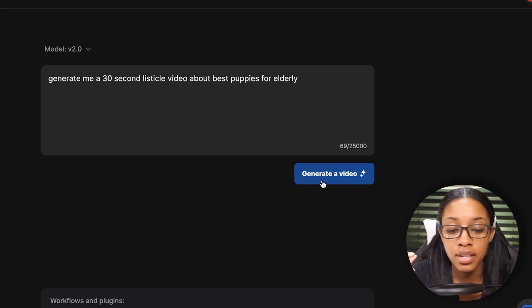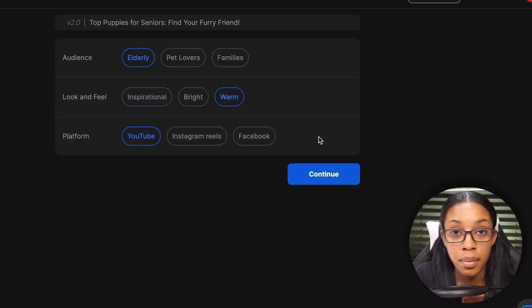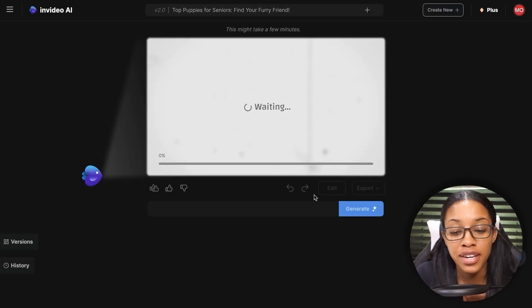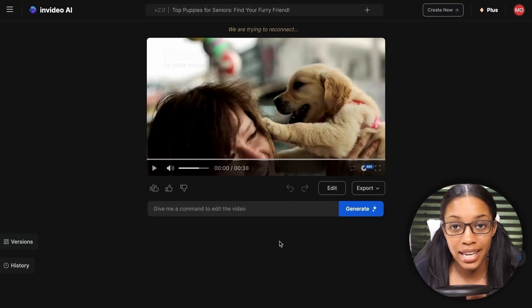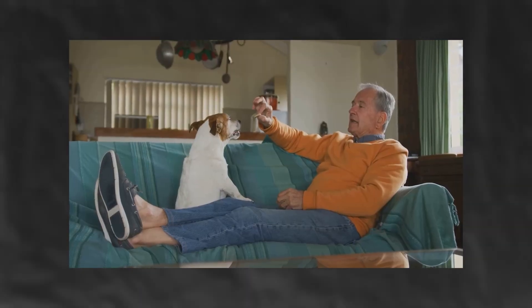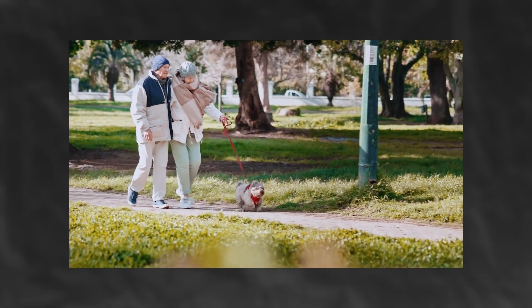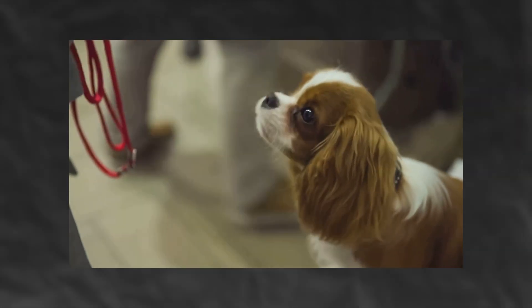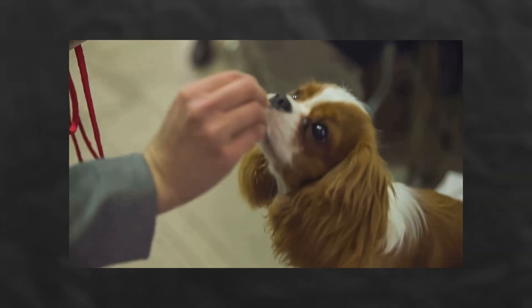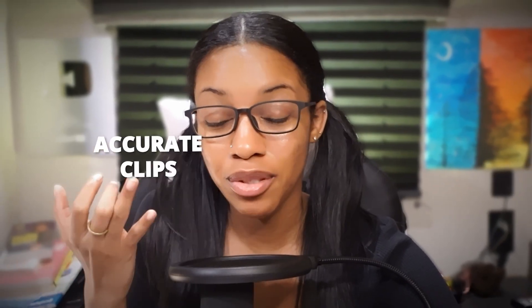After typing that prompt, hit 'Generate a Video.' It will ask you to define the look and feel of your video — simply hit continue and it generates the video. Here's what it looks like: 'This is why you need a furry friend — the right puppy can bring joy, companionship, and a wagging tail. Let's explore the best puppies for elderly companionship. First, the loving Cavalier King Charles Spaniel, known for its gentle and affectionate nature.'